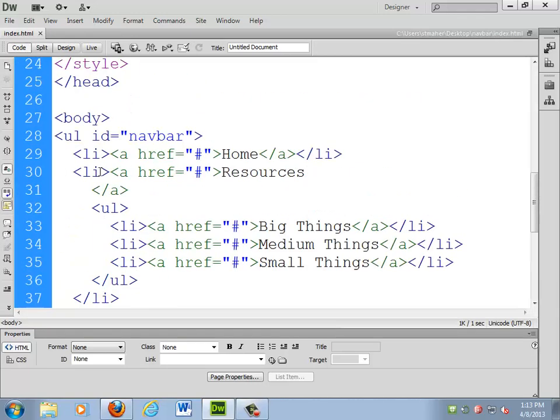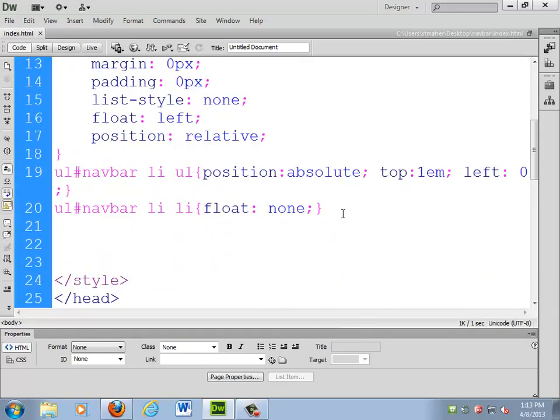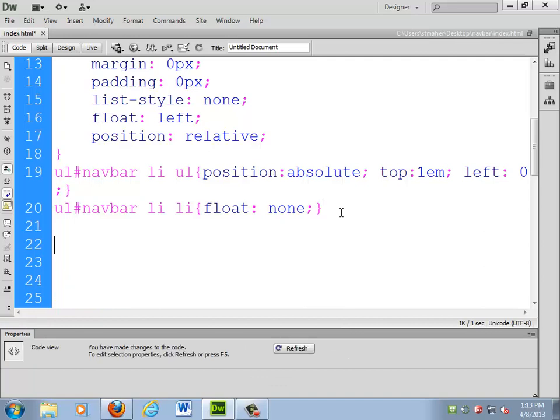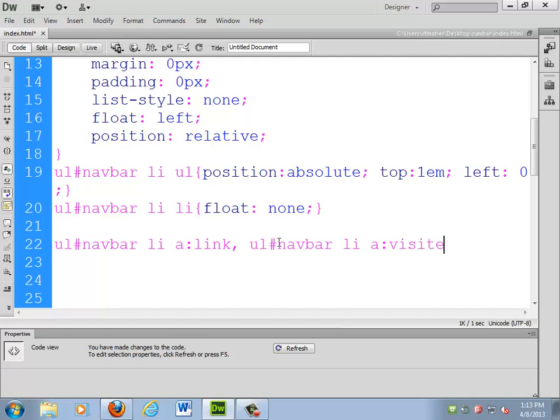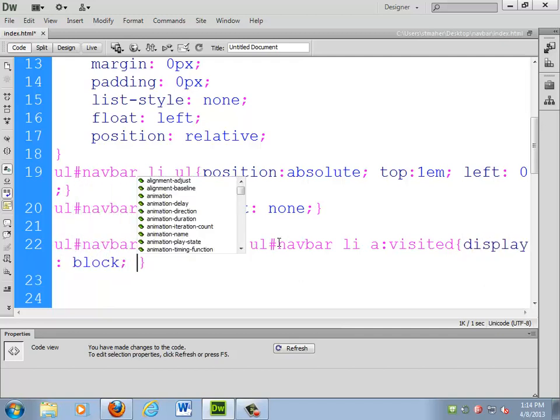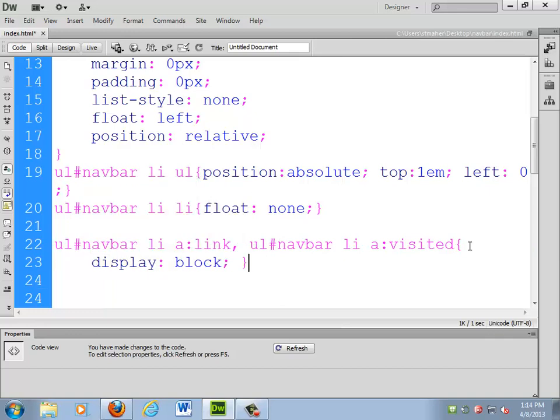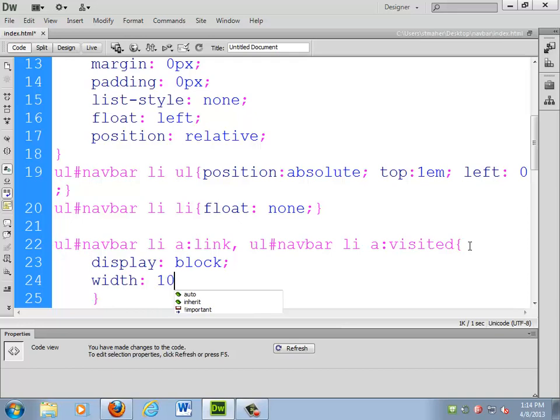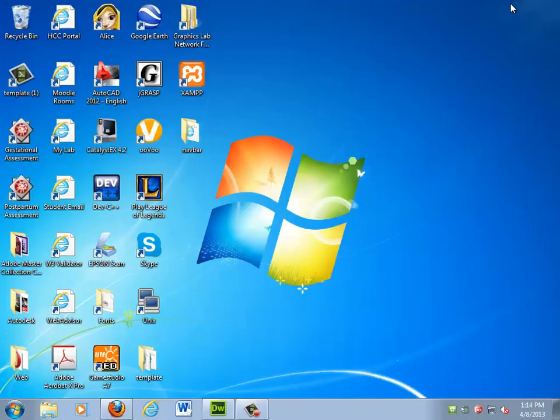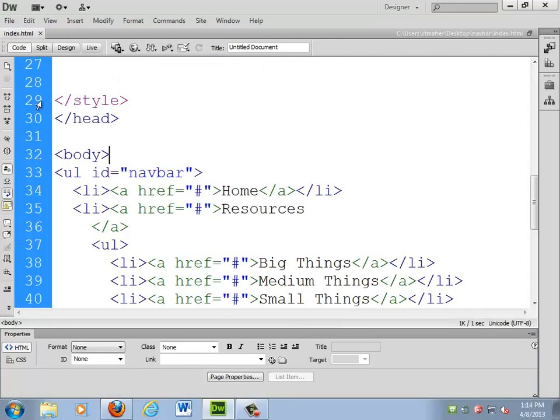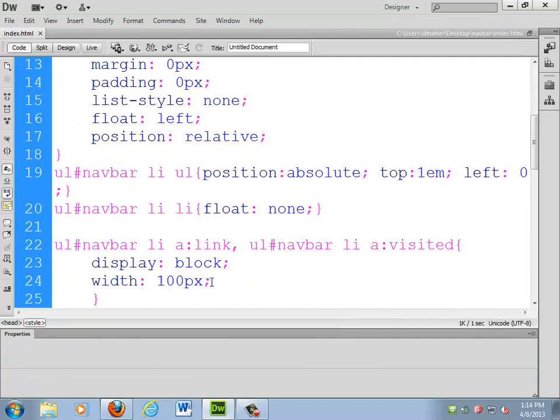One of the rules that I'm still missing from the basic setup of things is going to be the unordered list, pound, nav, bar, space, LI, space, A, link, and then the A, visited. And what I need on that is display block. That puts the box model on those A tags so I can start to mess with their margins and paddings and things like that. So, I will make them all 100 pixels wide. If I do that, they stretch out a little bit more.